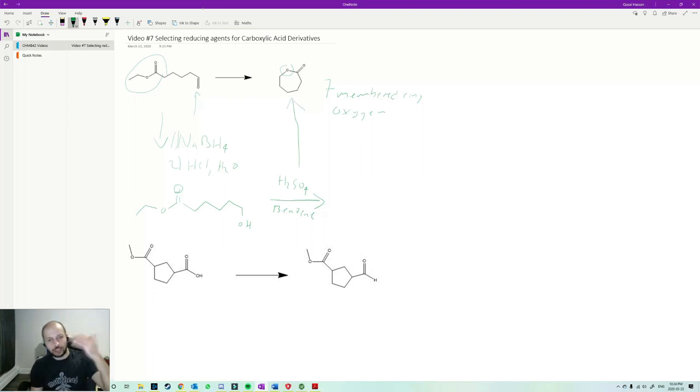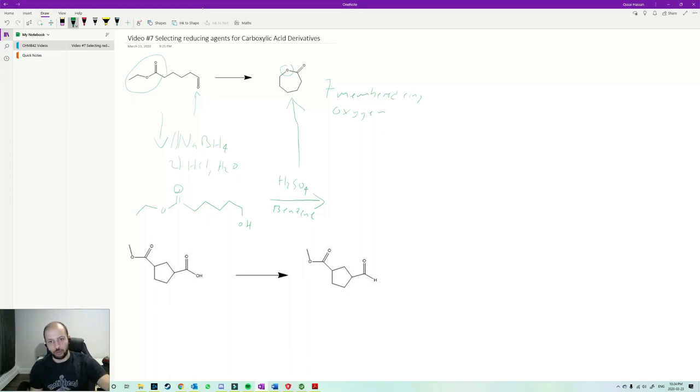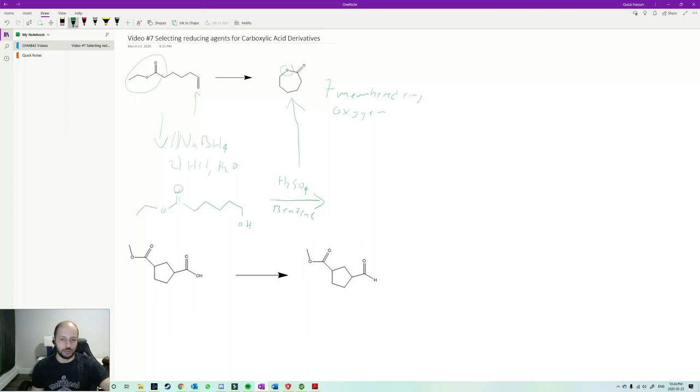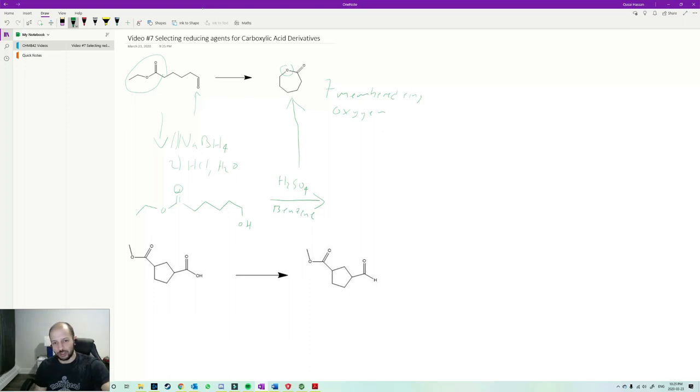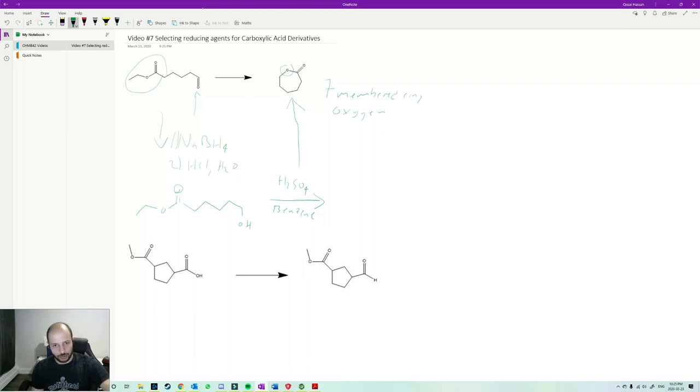I'm not going to go over the mechanism for this reaction. That would be a good exercise for you at home. But if you do need help, let me know and I can do another video. So that's how you would get from here to here. You do NaBH4 and HCl and H2O. And then for the second reaction, you do H2SO4 and benzene for the transesterification to get that seven-membered ring.